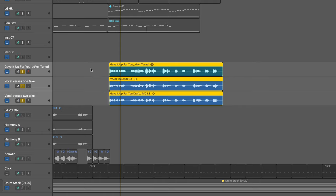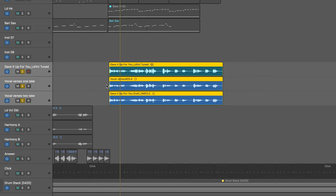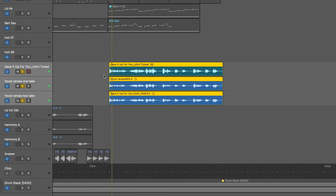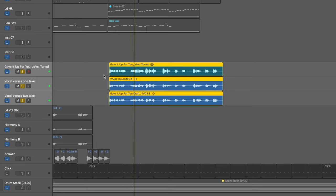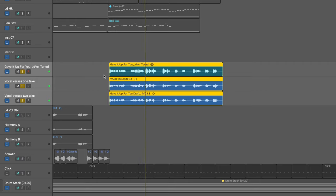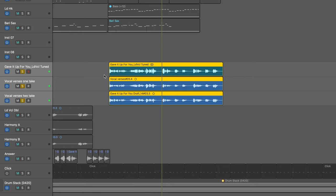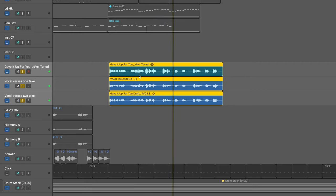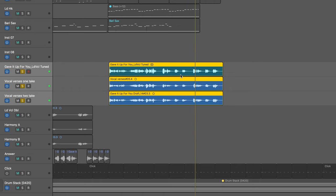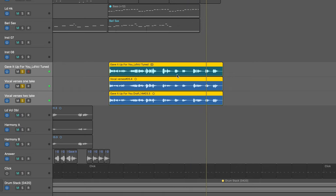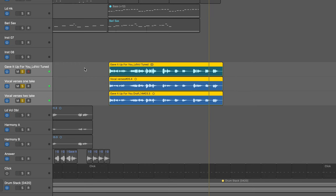Now, before we get started, let me play the vocals I'm going to be working with. I have a lead vocal and two doubles here, and you'll hear that the timing isn't too bad. The tuning's not great, and there's a couple of notes that are wrong. The word you is out. It happens again here. So we're going to fix all this up using VocAlign Ultra.